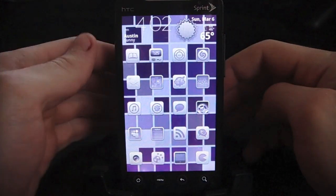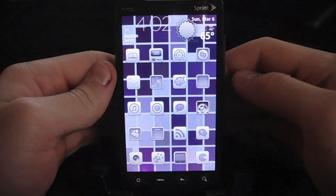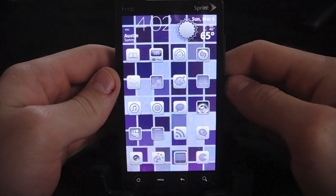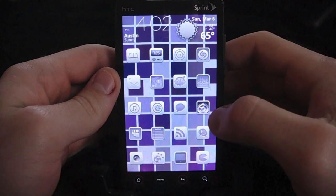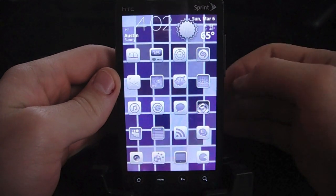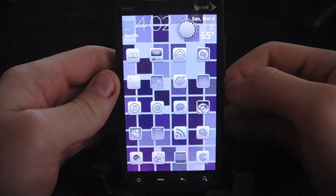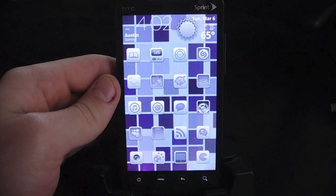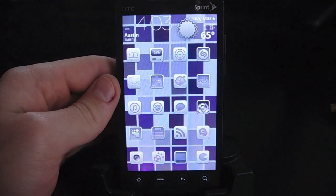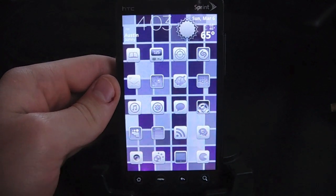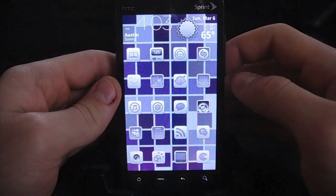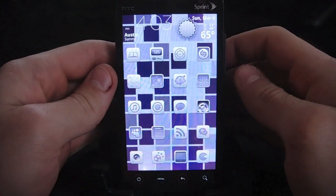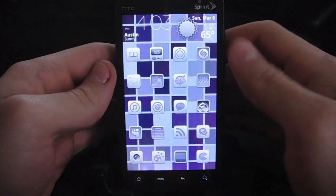Hey everyone, welcome to DroidDemos.com. Today I'm going to be showing you guys an app that I've had for quite a long time. I think it possibly is the first app that I ever downloaded on Android. I used it on my friend's G1 that he got on launch day, and as soon as I got an Android phone I downloaded it.